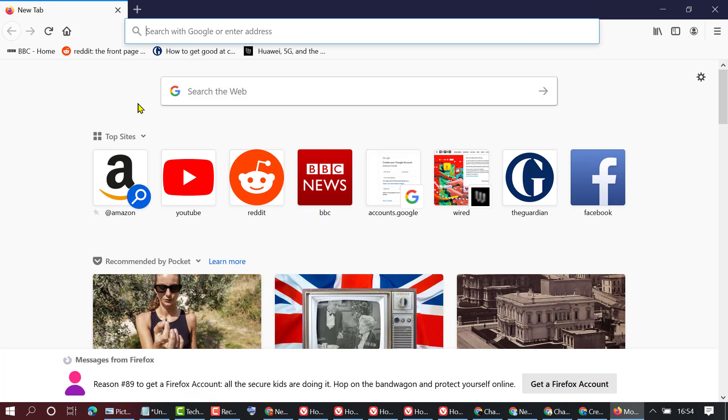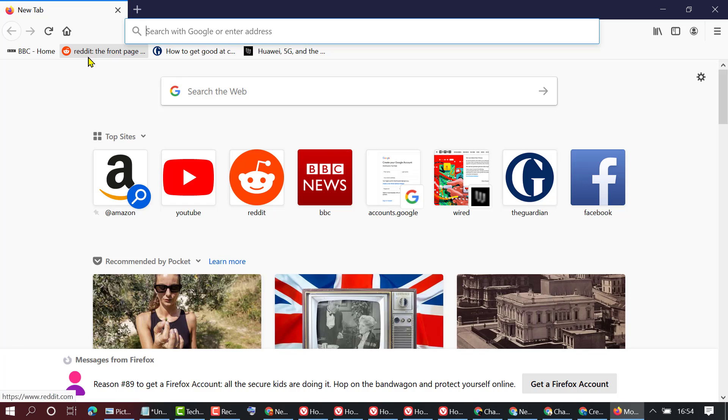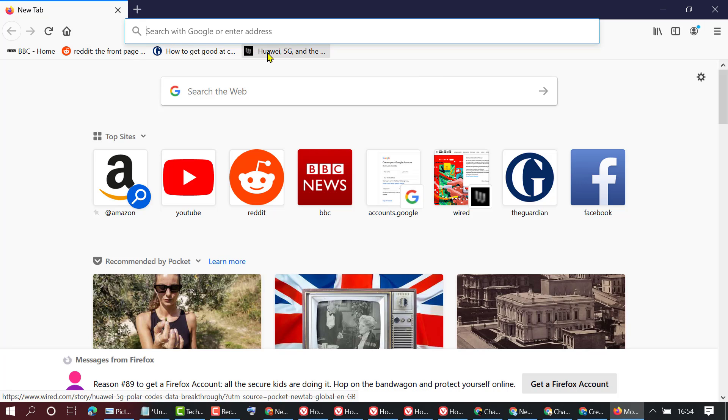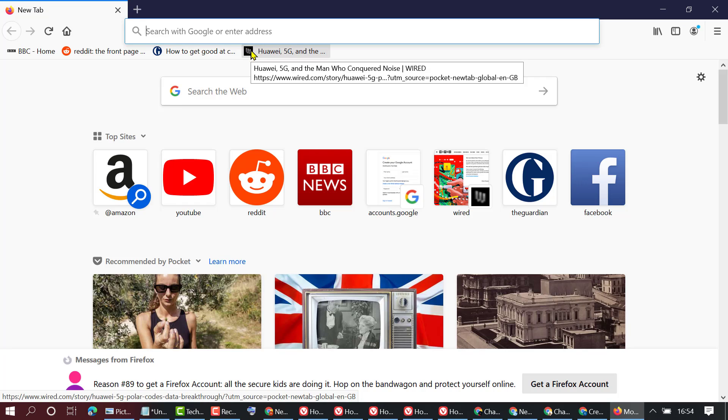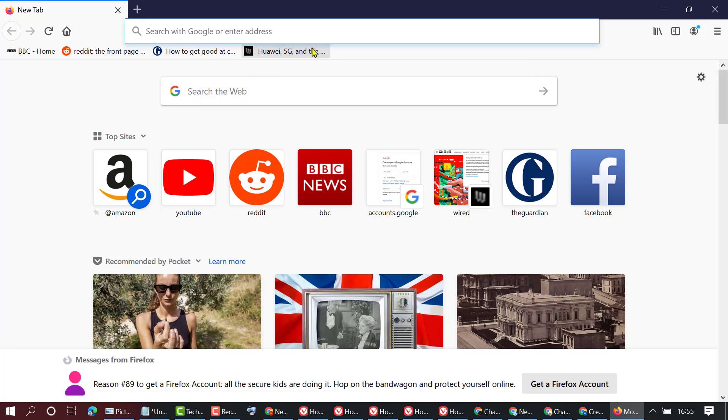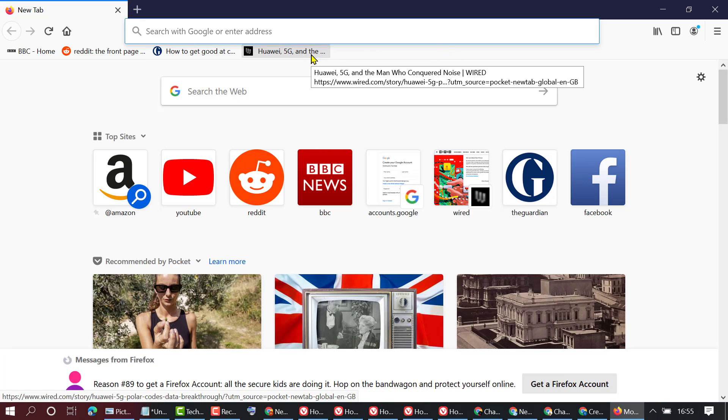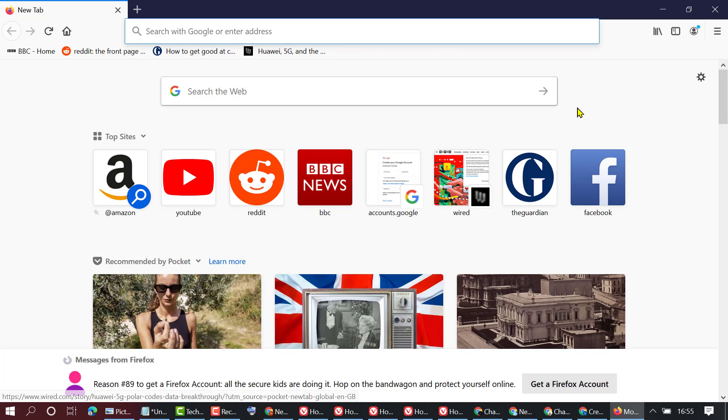As we can see, we have these four bookmarks in Mozilla Firefox. First one BBC, second Reddit, and Guardian, and this one another site. So to import this Firefox bookmark in your Google Chrome browser.